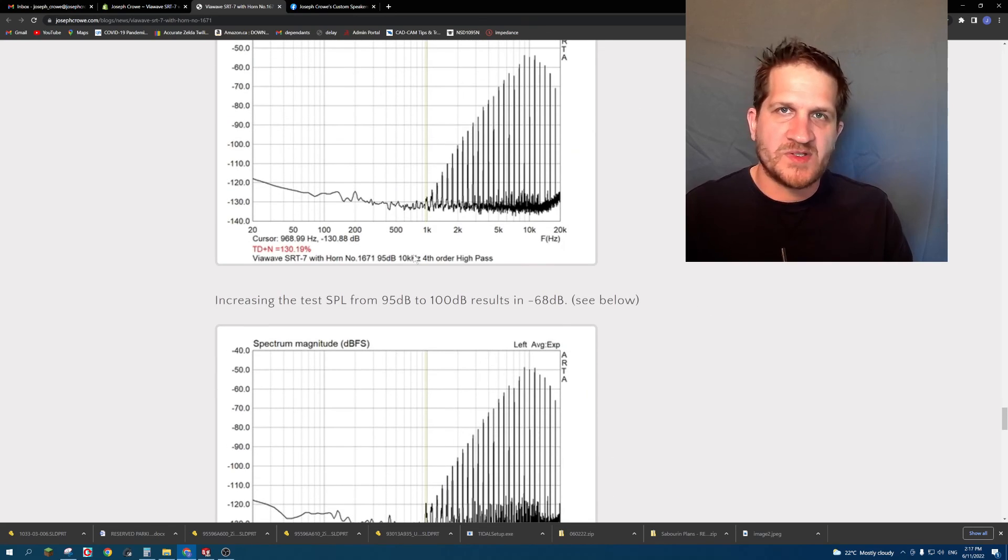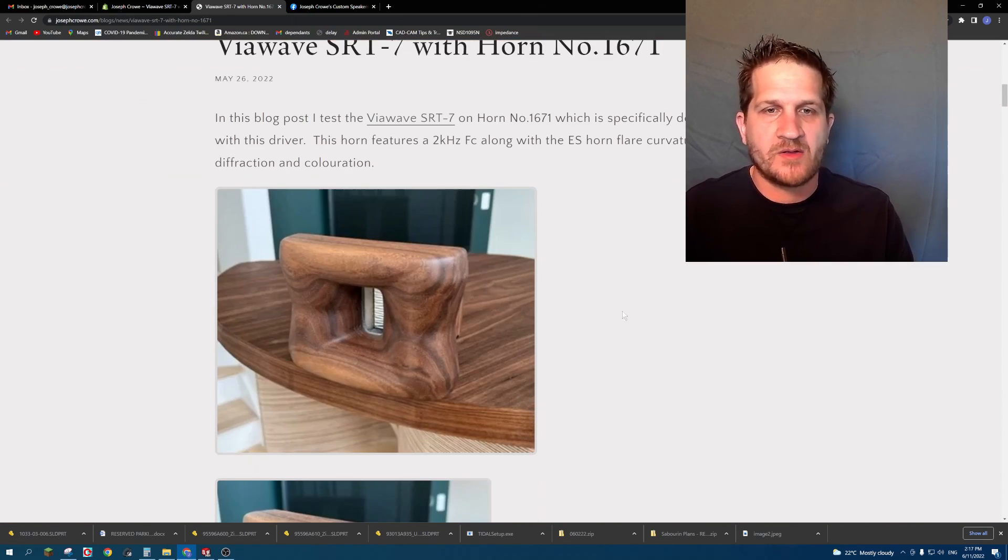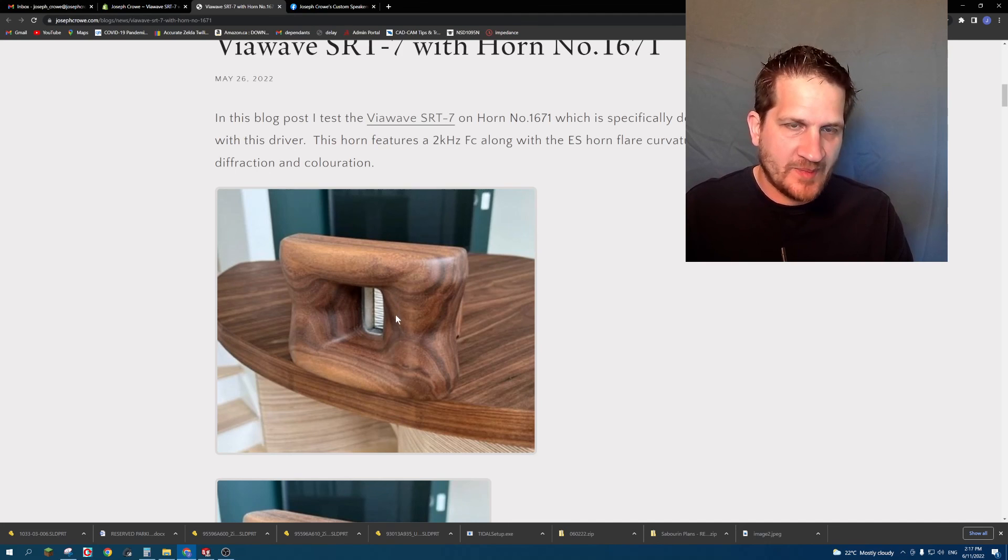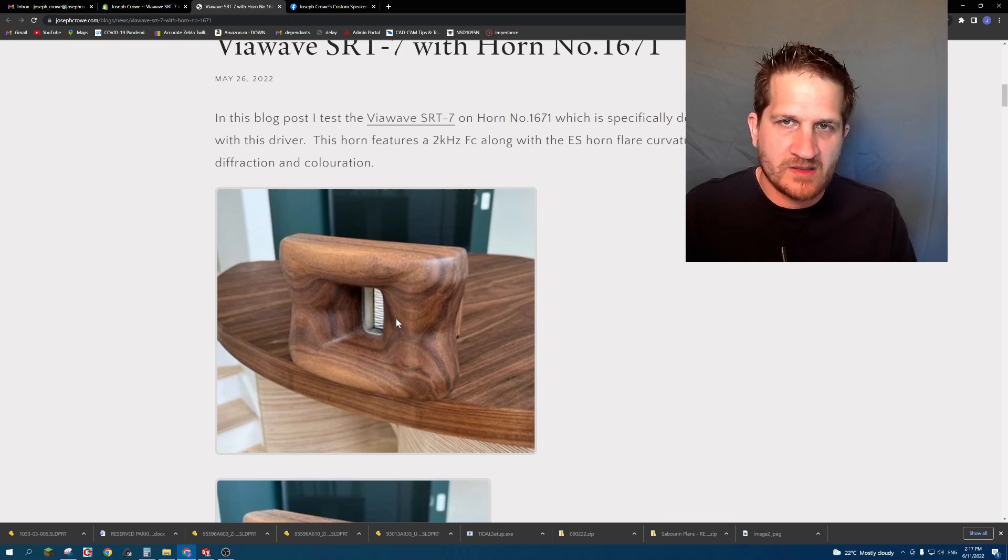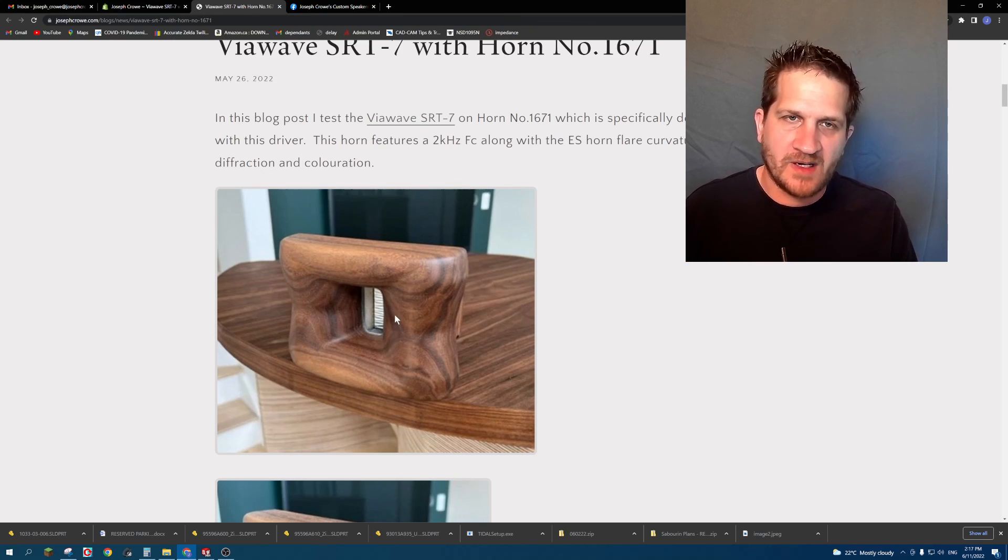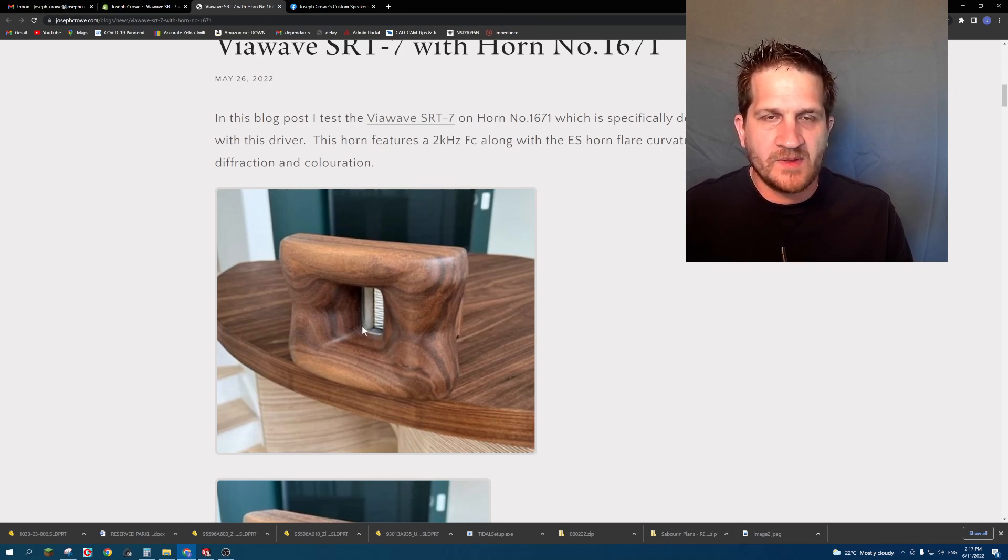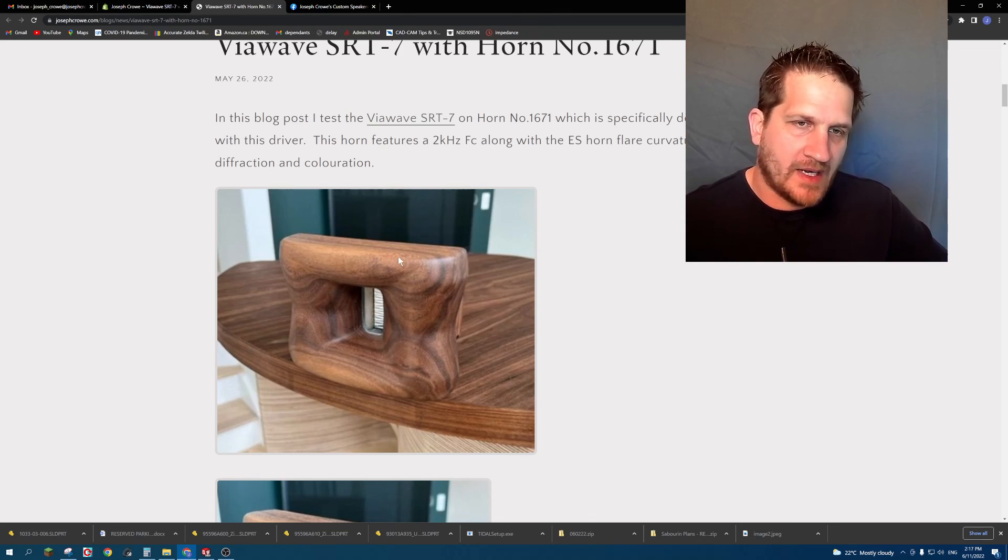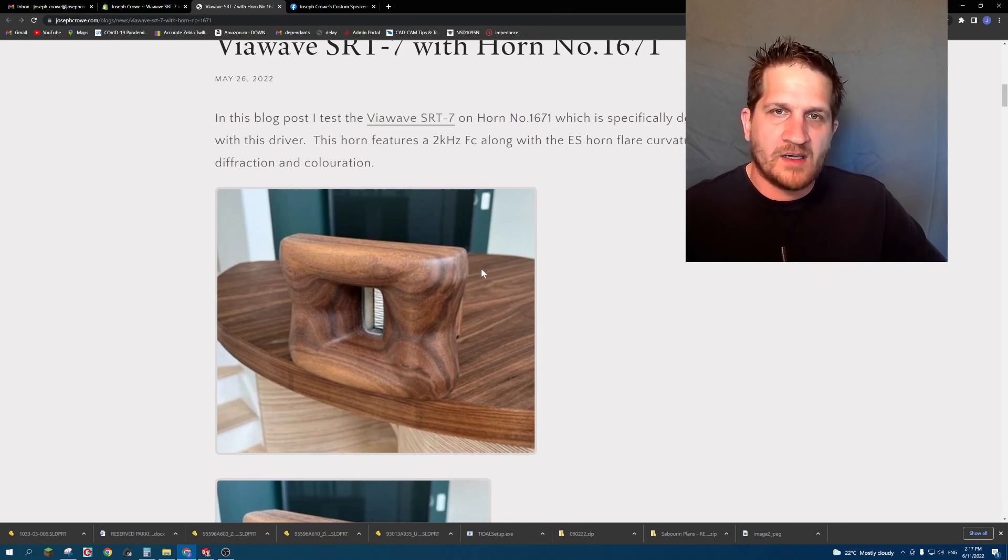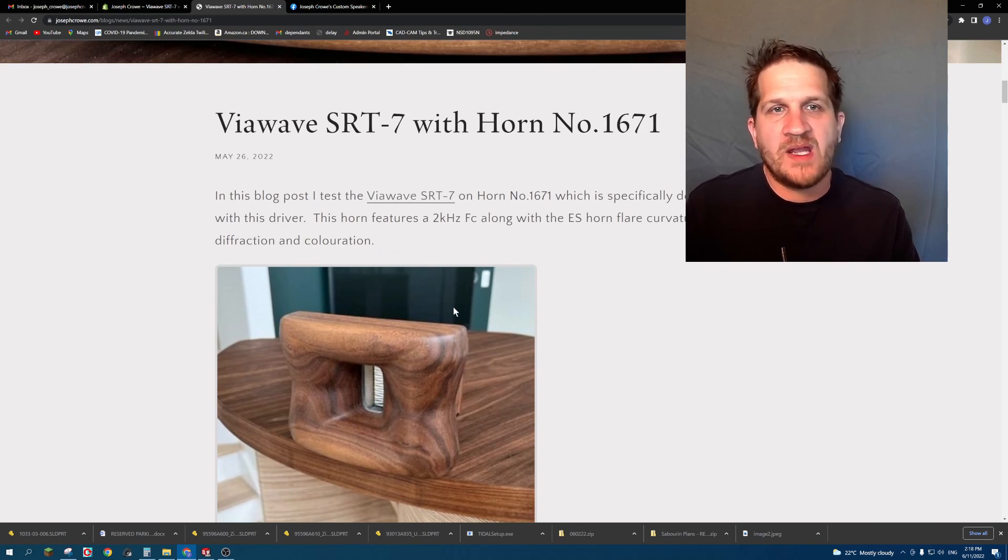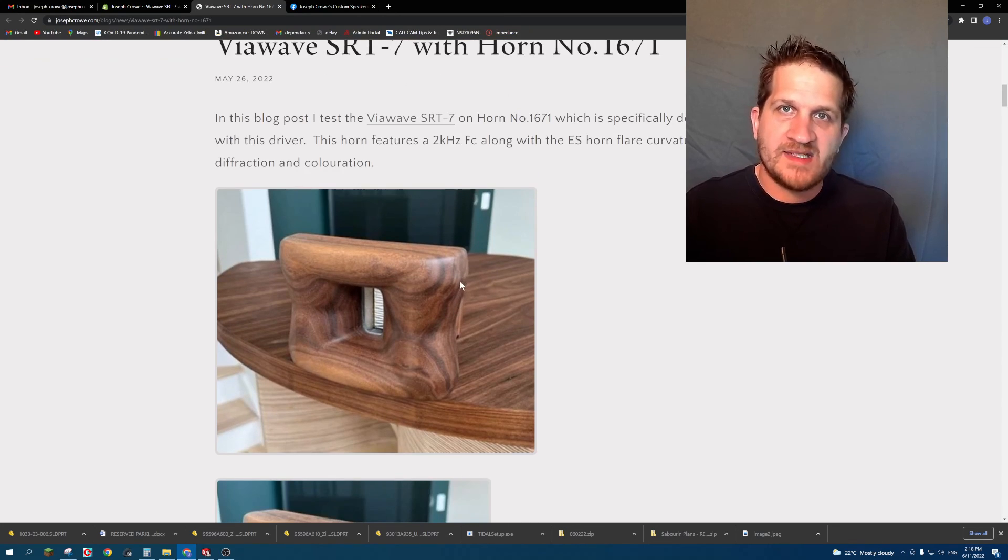So it's an excellent ribbon tweeter. I've tested other ribbon tweeters and certainly this one does have a much higher output capability. Typically ribbon tweeters do require a very high crossover point and are very limited in their output capability, and so the only alternative I've seen is from RAAL with the large ribbon area, the very tall RAAL, and with horn loading those you're able to get very decent output capability. So there you have it, the Viowave SRT7 with horn 1671. Take care and have a great day.